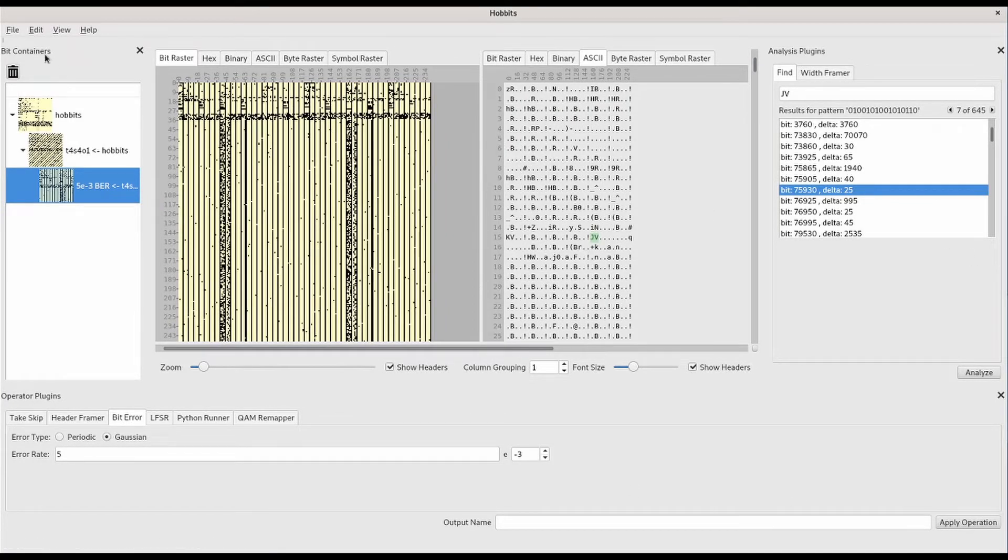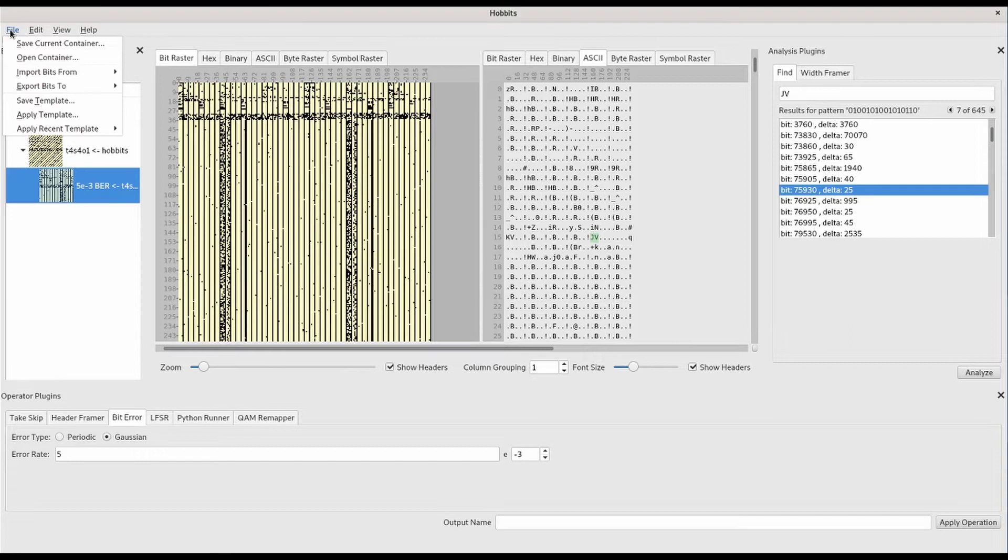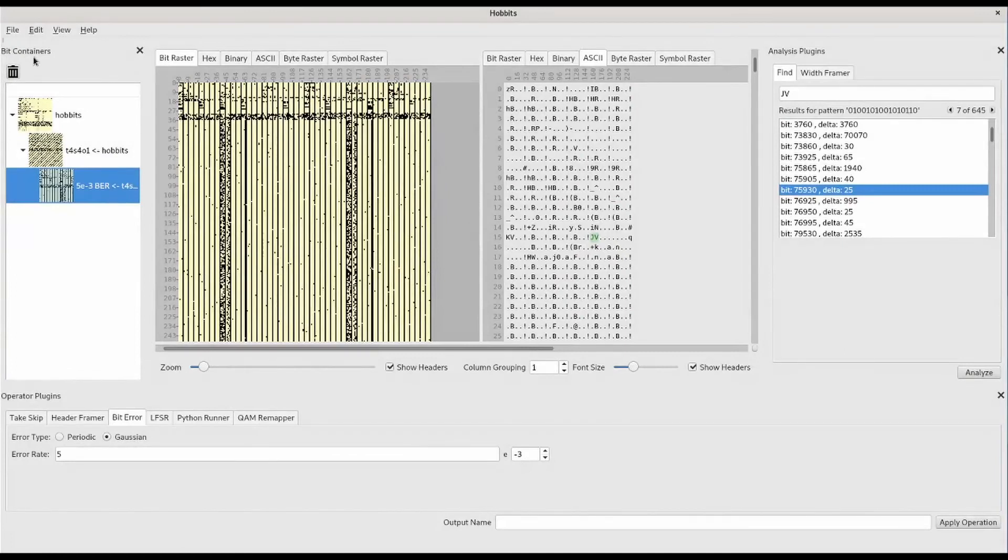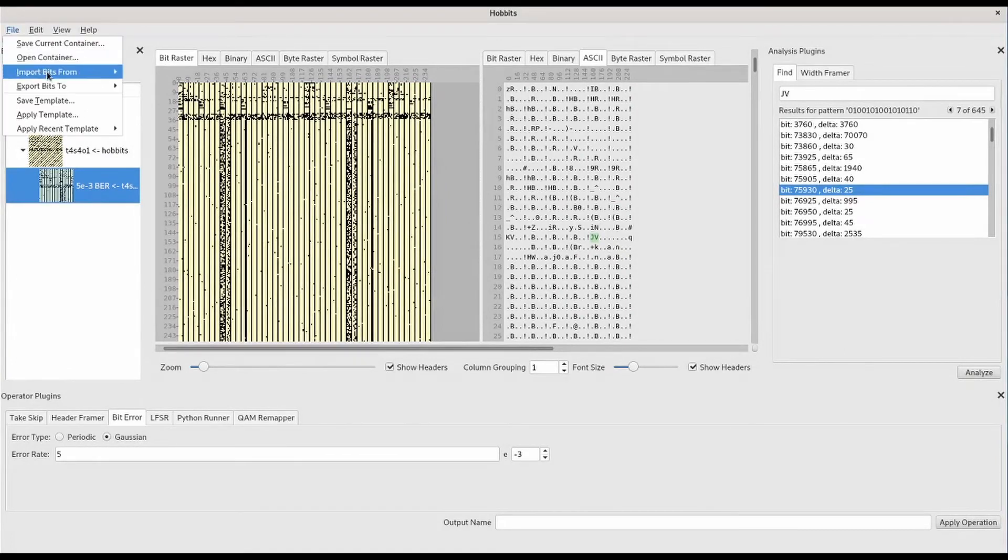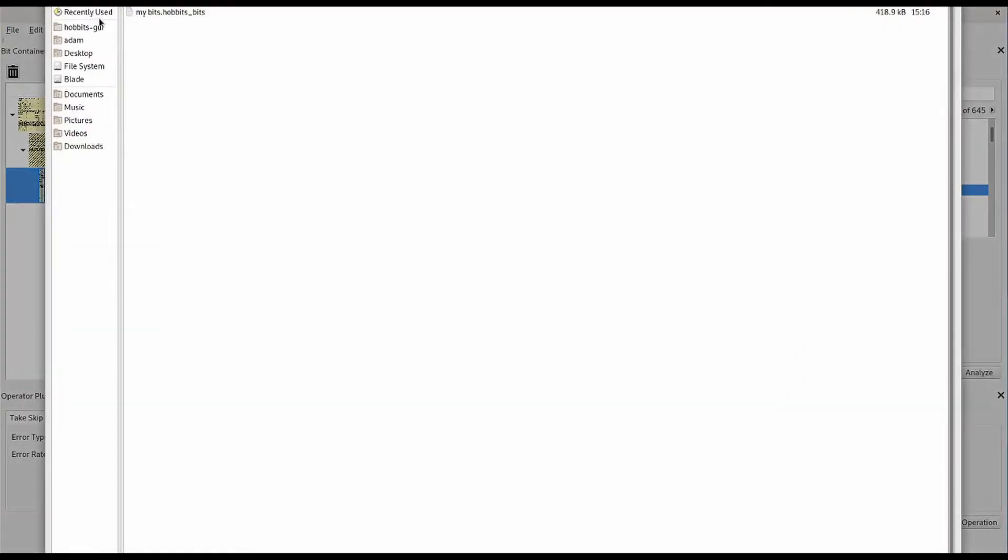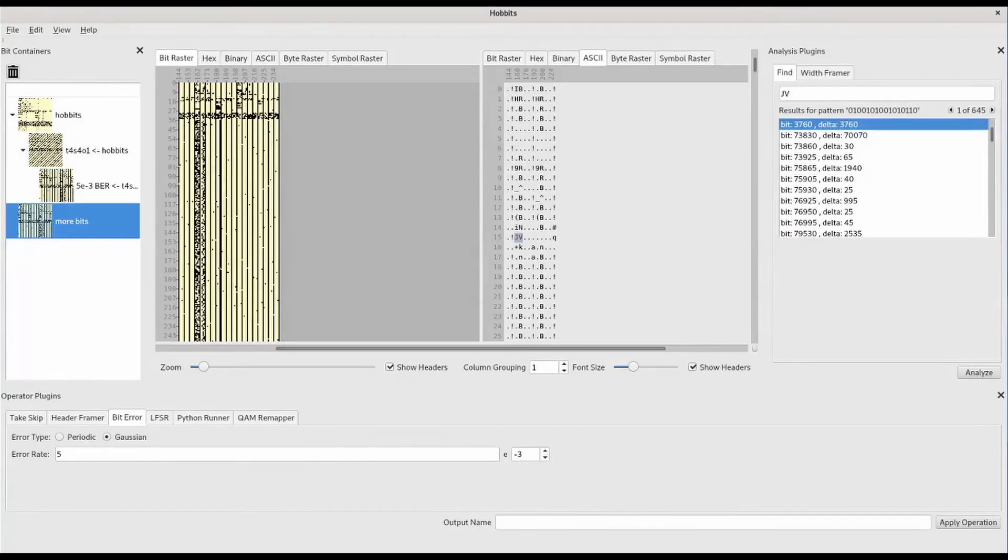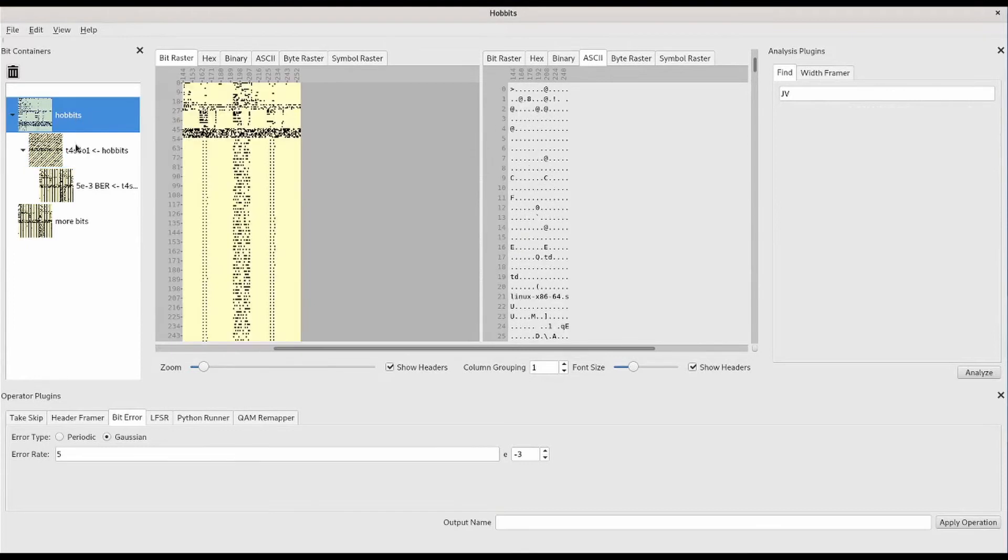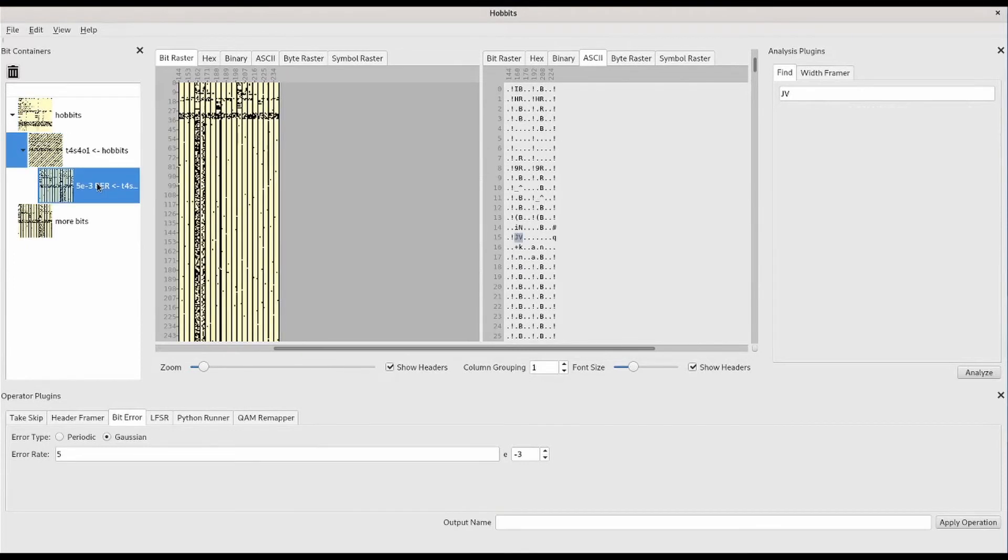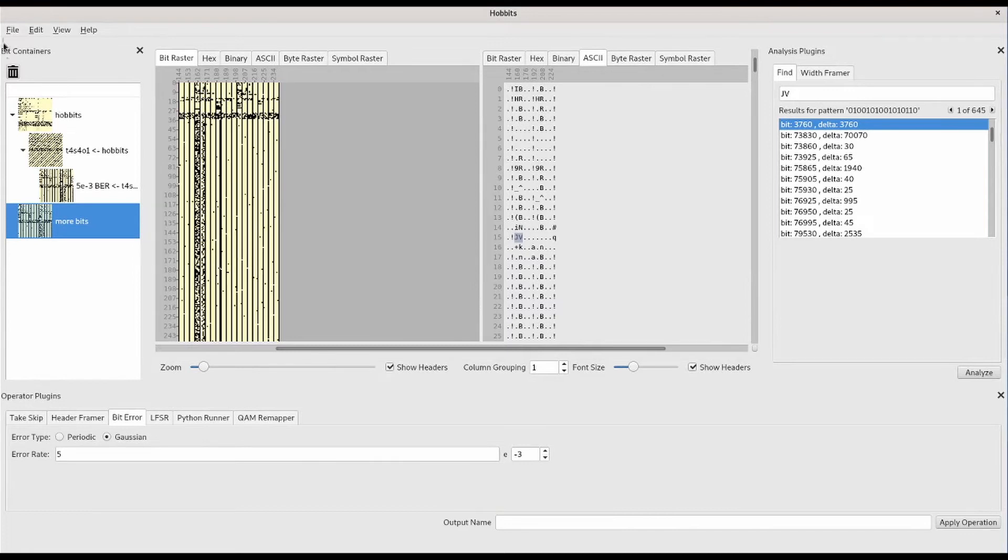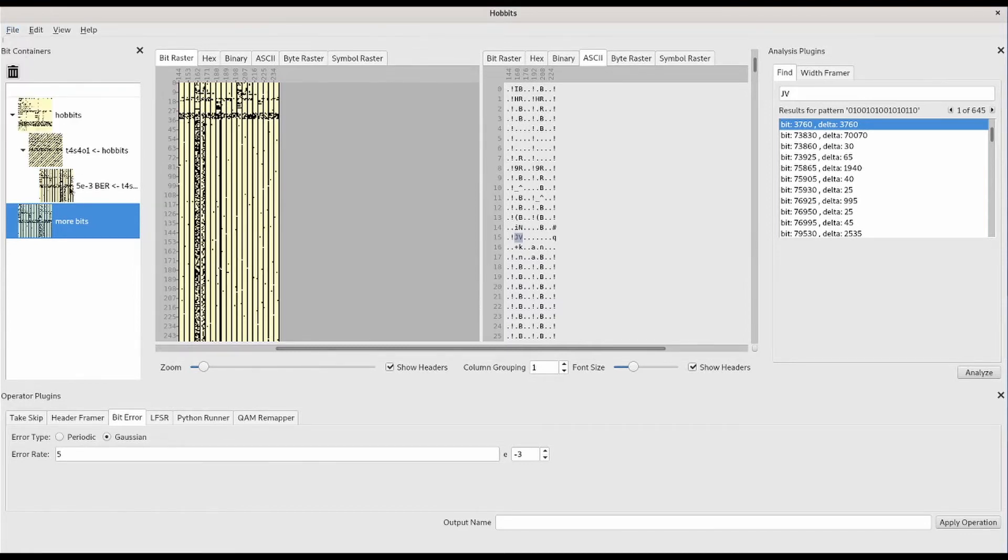If you want to save your data with the markups that you've added to it, you can save it as a Hobbits bits container. Once it's saved, you can open it in any Hobbits session and continue where you left off. We can see that the find metadata is still available in that container.